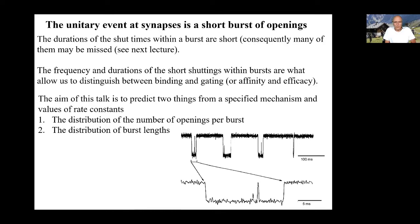The aim of this talk is to predict two things from a specified mechanism and specified values of the rate constants in that mechanism. It's all about predicting what will happen from a particular mechanism, just as it was in the case of open times and shut times in the last lecture. Particularly, there are two things we want to know: the distribution of the number of openings per burst, and the distribution of burst lengths.